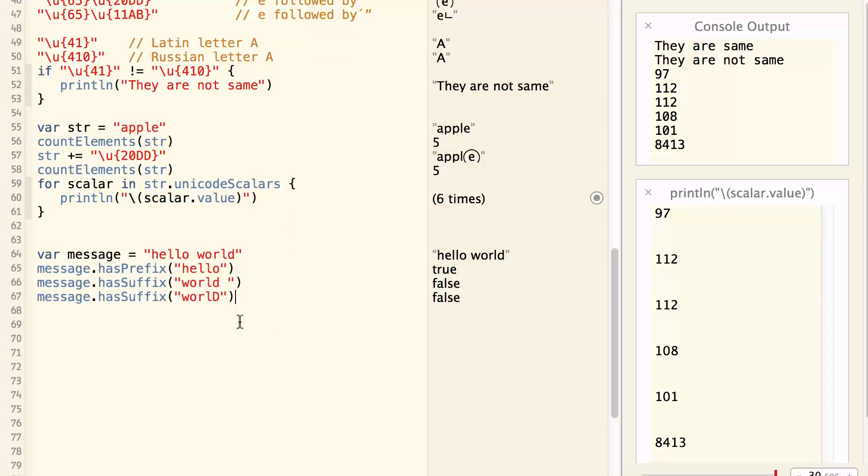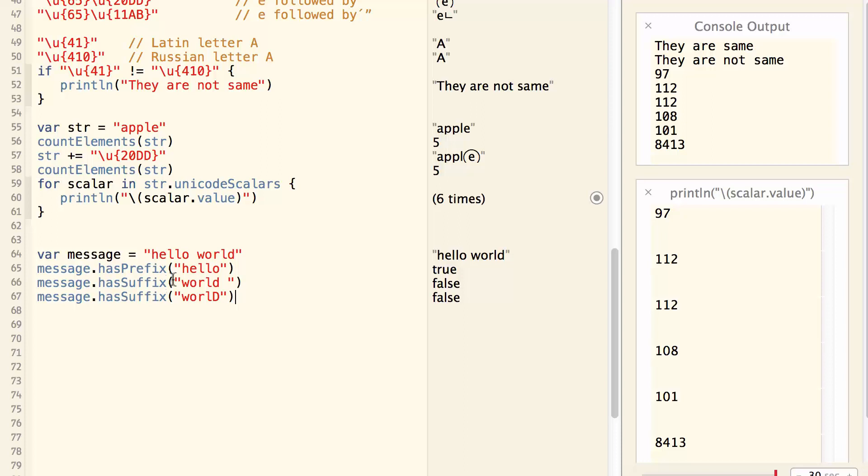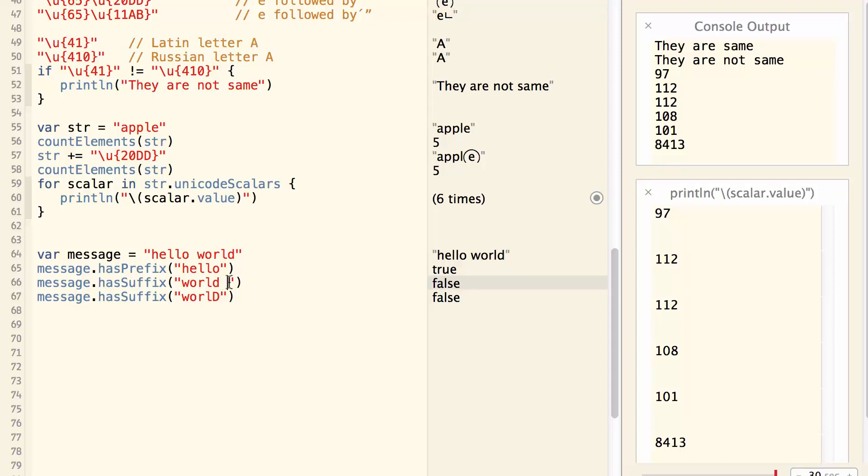Lastly, let me introduce two handy functions of the string: hasPrefix and hasSuffix, which checks if the string has certain prefix or has certain suffix. Notice that the space is not ignored, and the comparison is case sensitive.